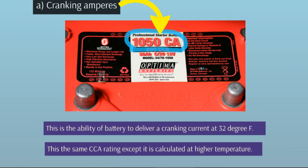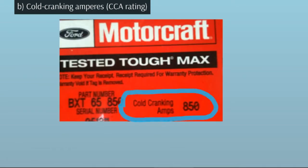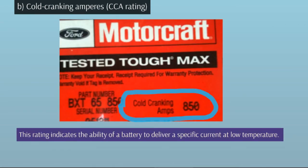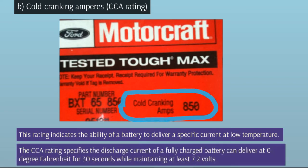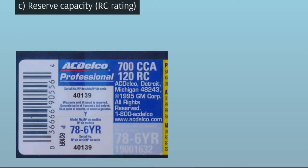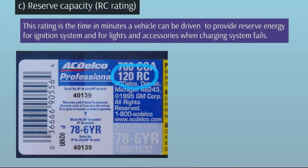Cold Cranking Amperes (CCA) rating indicates the ability of a battery to deliver a specific current at low temperature. The CCA rating specifies the discharge current a fully charged battery can deliver at 0 degrees Fahrenheit for 30 seconds while maintaining at least 7.2 volts.